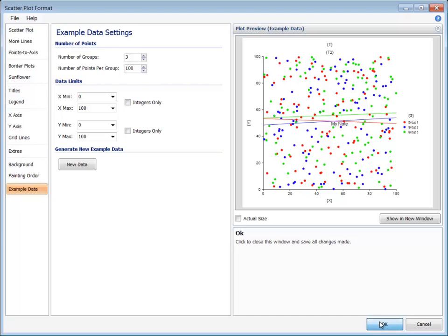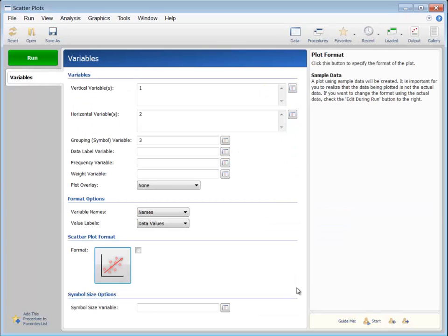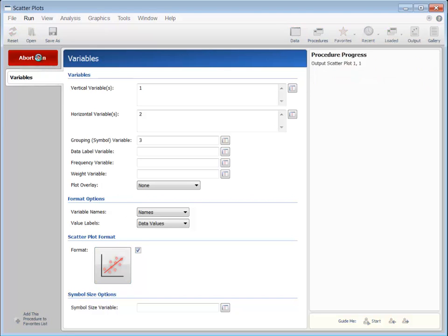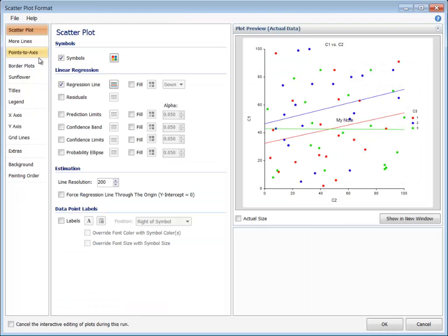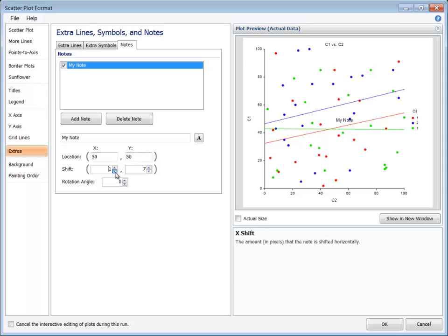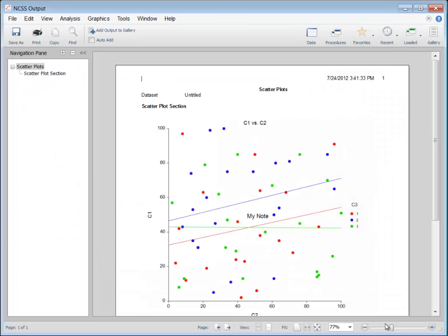If you wish to change the plot format with your actual data integrated into the plot, you can check the box next to the upper right corner of the plot format button. When the procedure is run, the procedure will pause when that graph is created and the plot format window will open with the integrated data as part of the graph. When you click the OK button on the plot format window, the changes will take effect on the plot that is produced in the output.